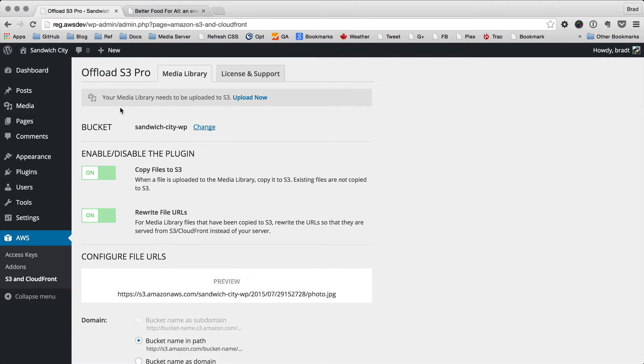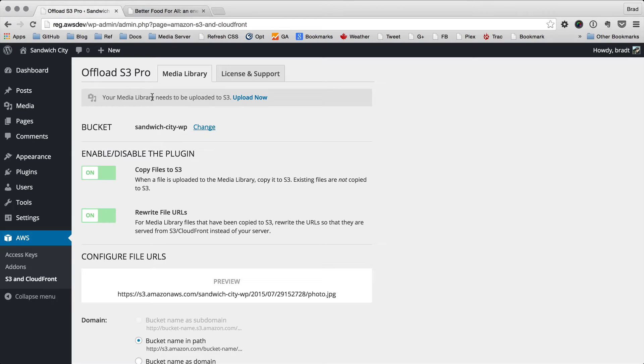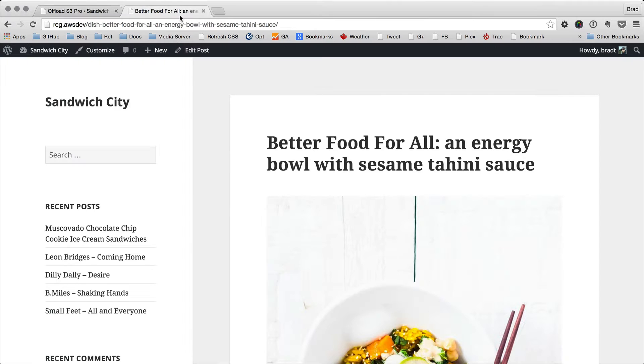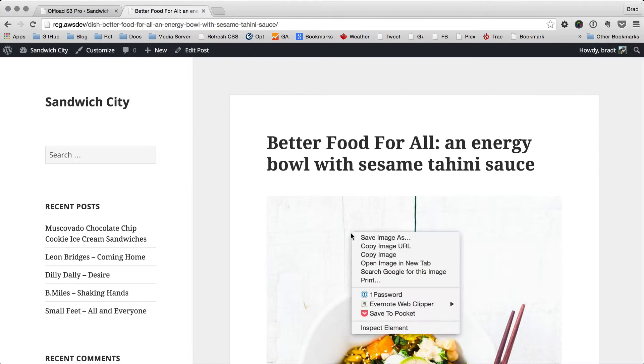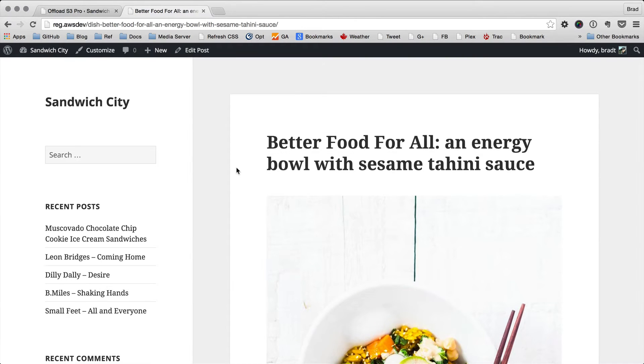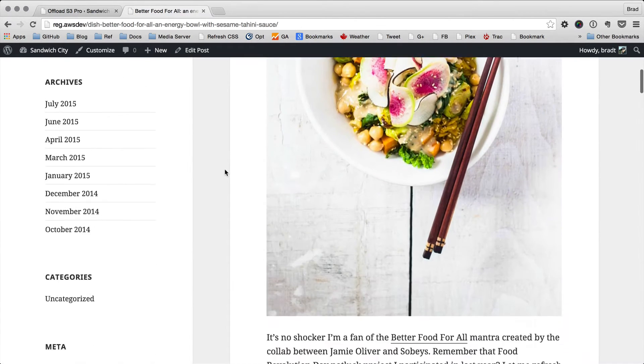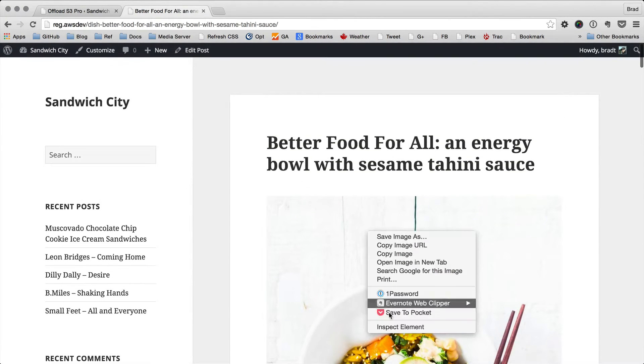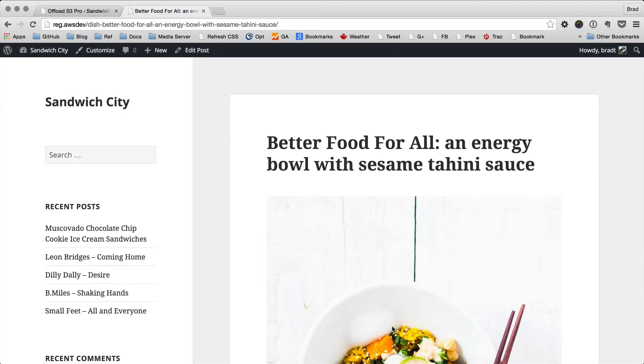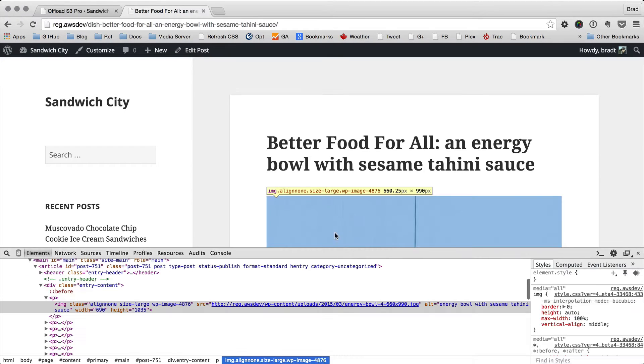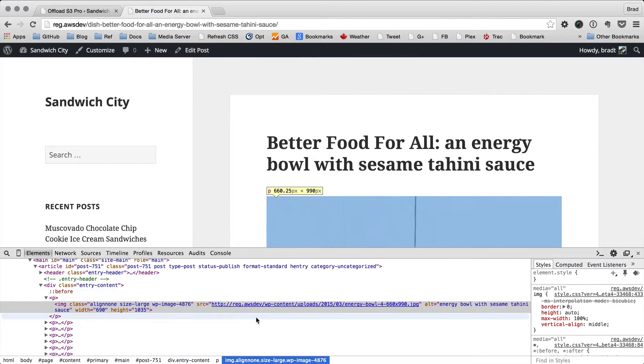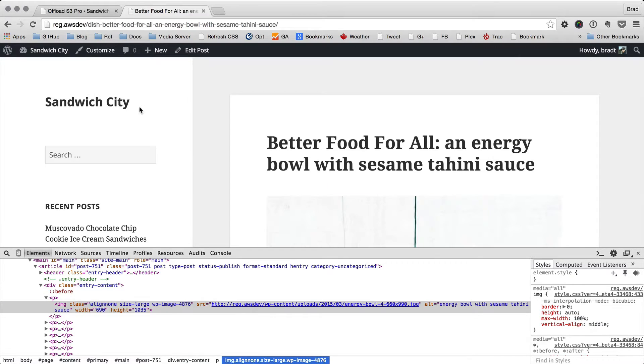I've already installed the plugin here and set it up, and you can see we have a message at the top here that says we can upload our media library. So I'm going to go ahead and do that, but first I'm going to show you this post here. It's the front of the site. It's just a blog, and this post has an image that's being served from the local server.